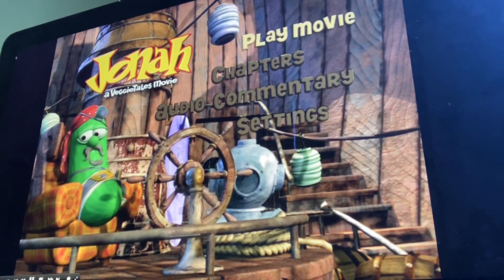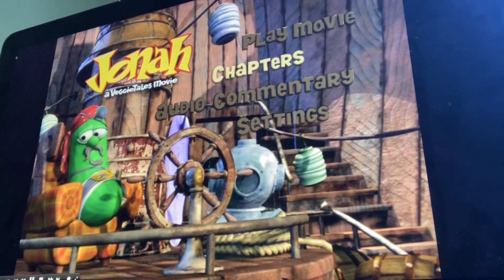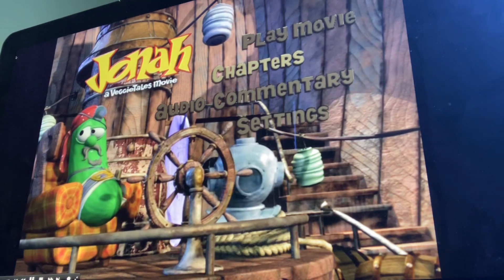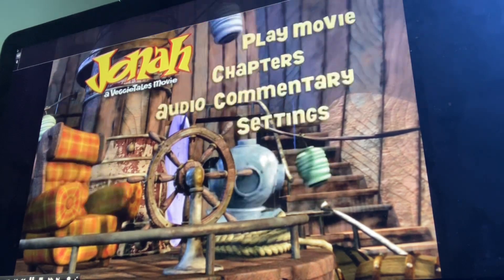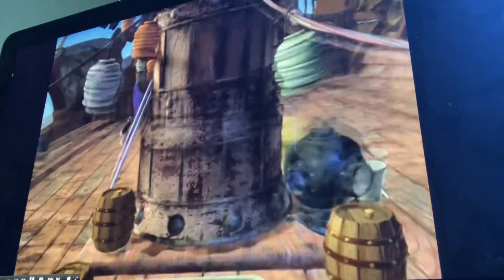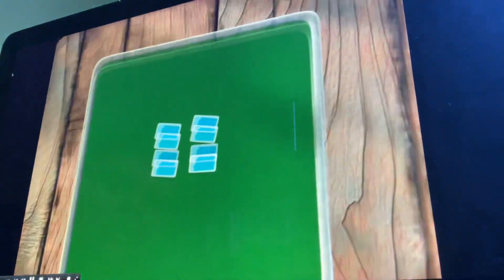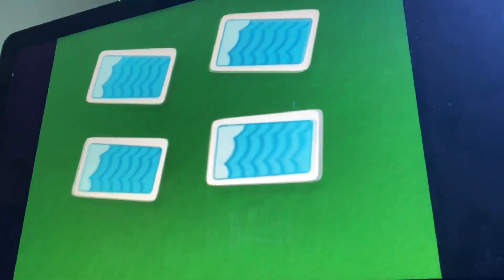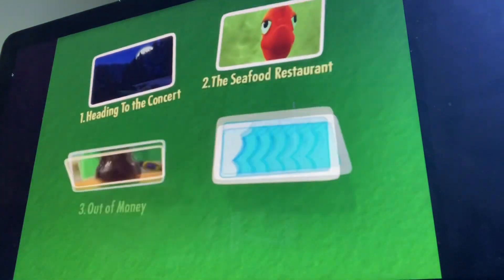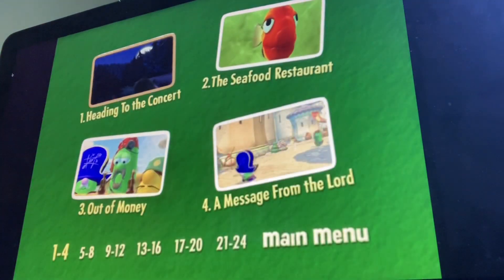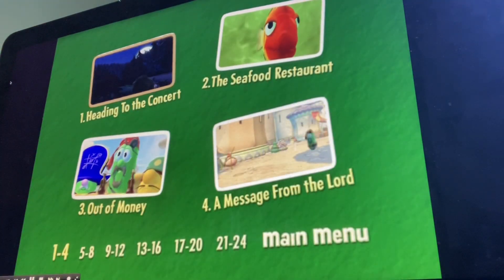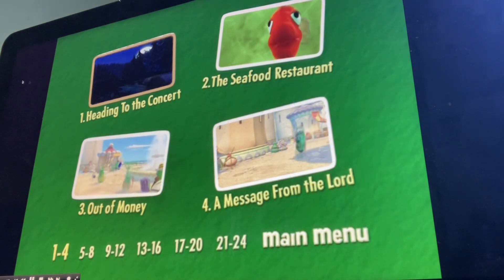So we got Play Movie, Chapters, and here we have...